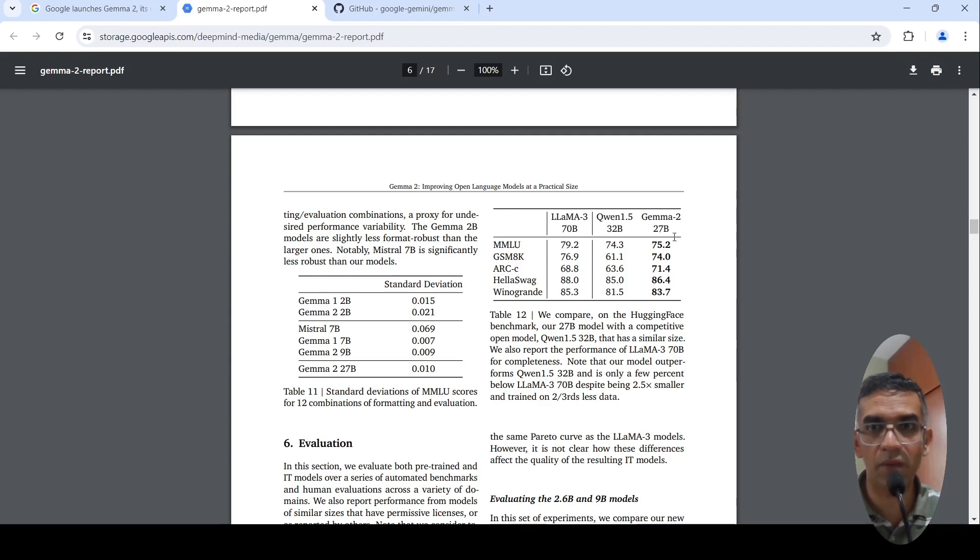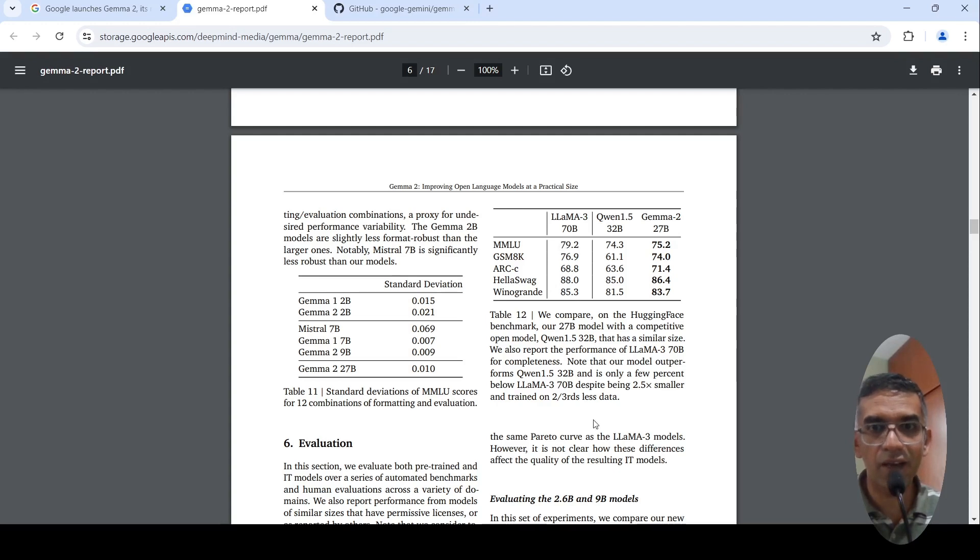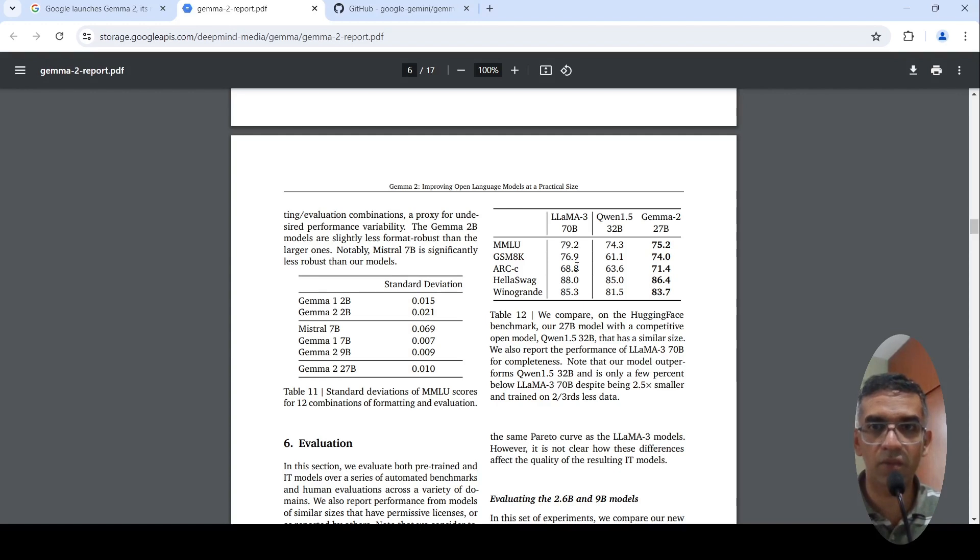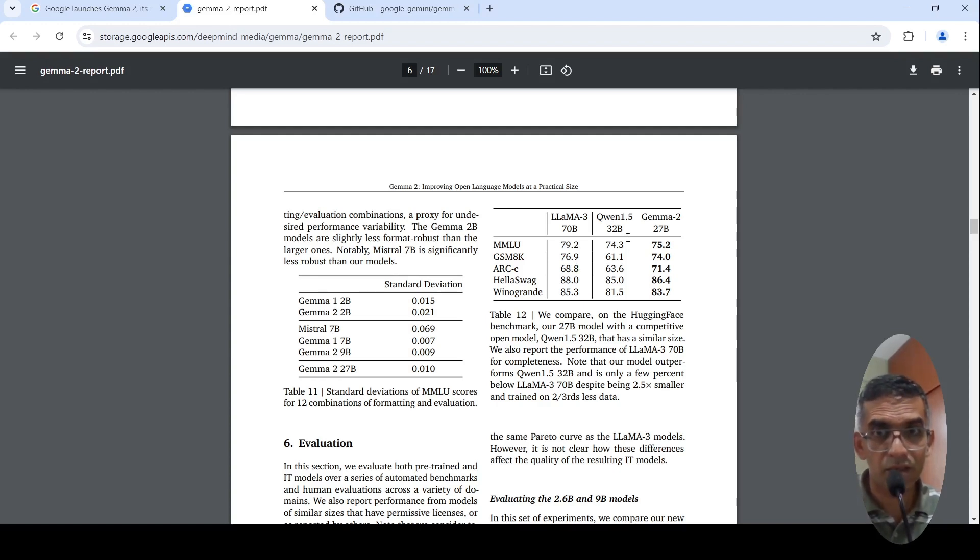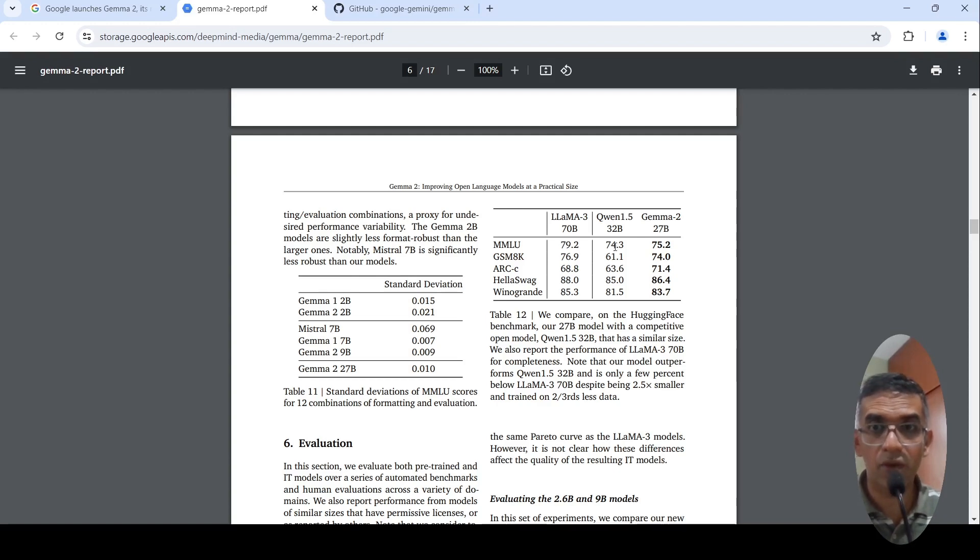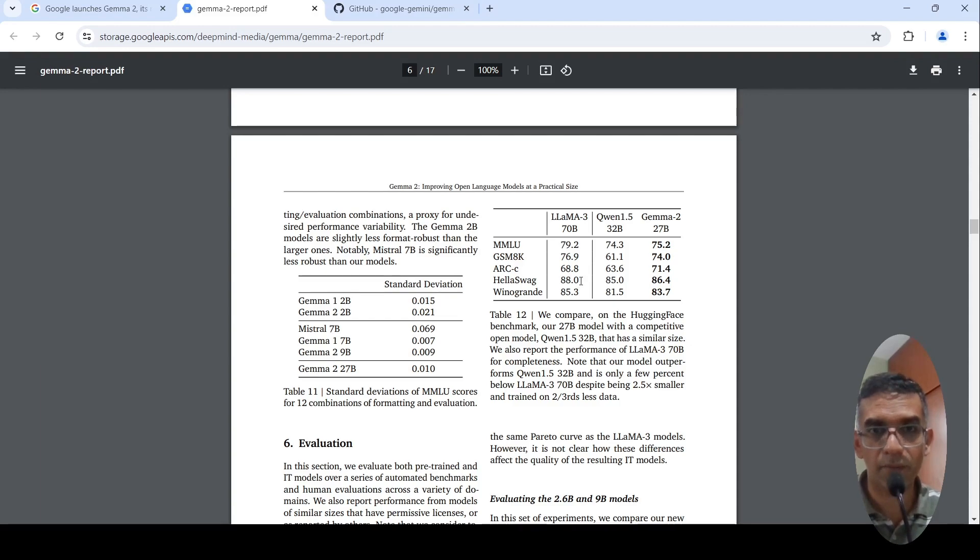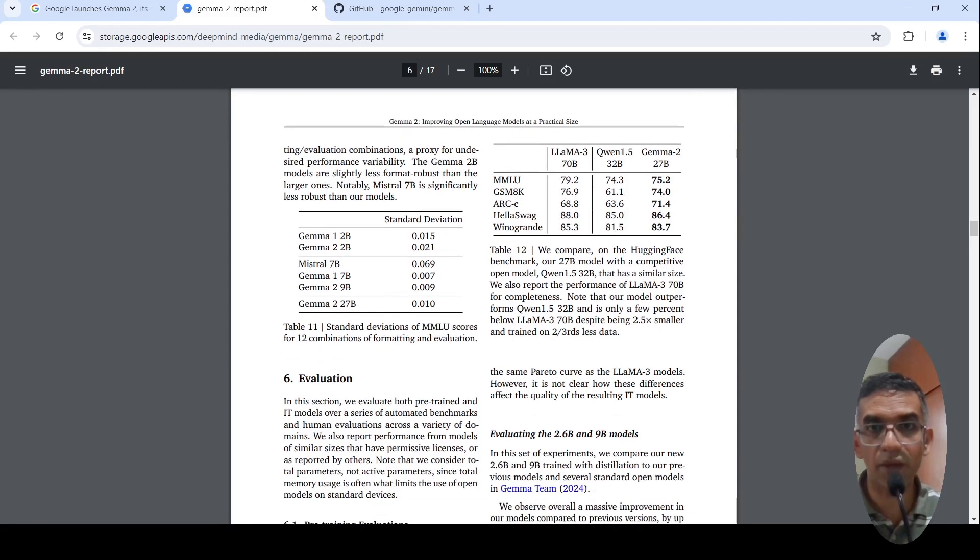Gemma 2 27 billion parameters is roughly 2.5x smaller and trained on almost two-thirds less data. And that is the kind of performance you are seeing from this model. The QEN 1.5 32 billion parameter model is also equally good in terms of performance in these benchmarks when compared to LLAMA 3 70 billion.